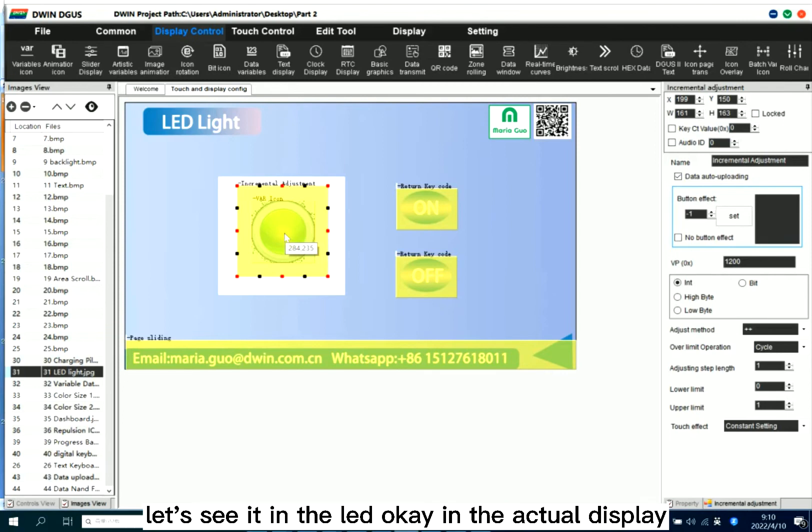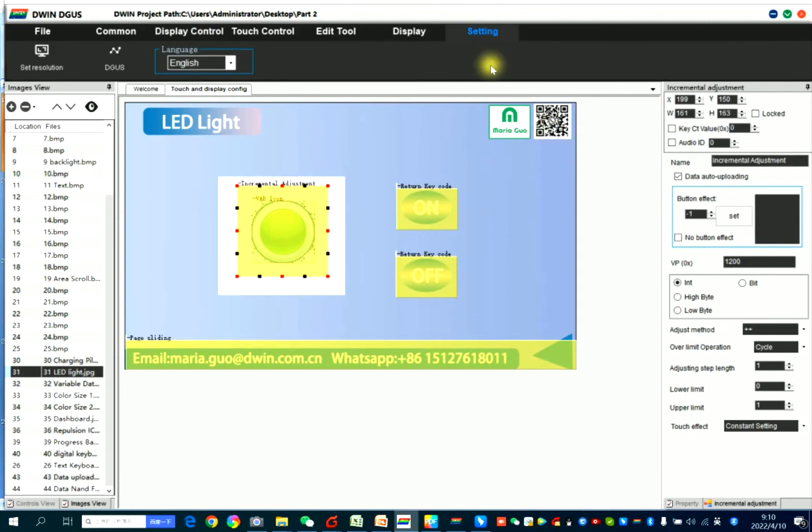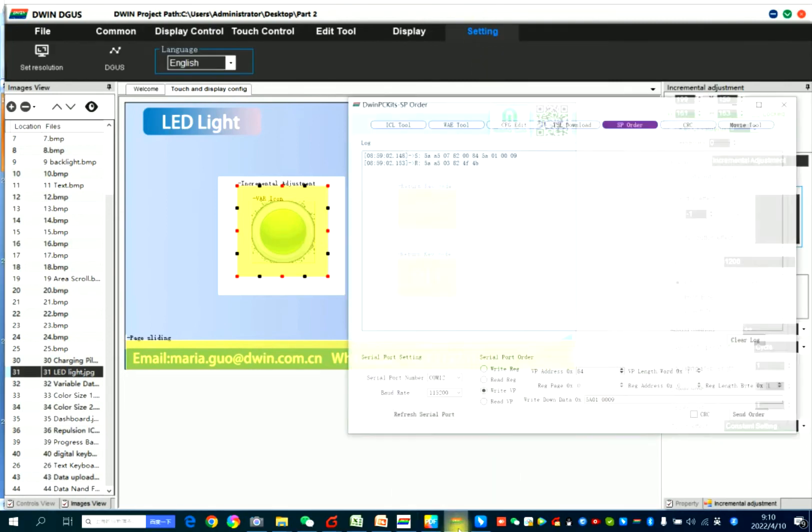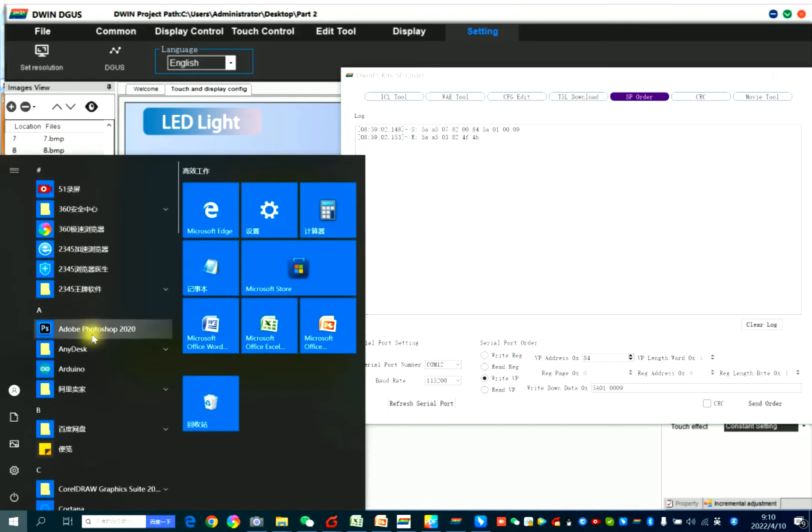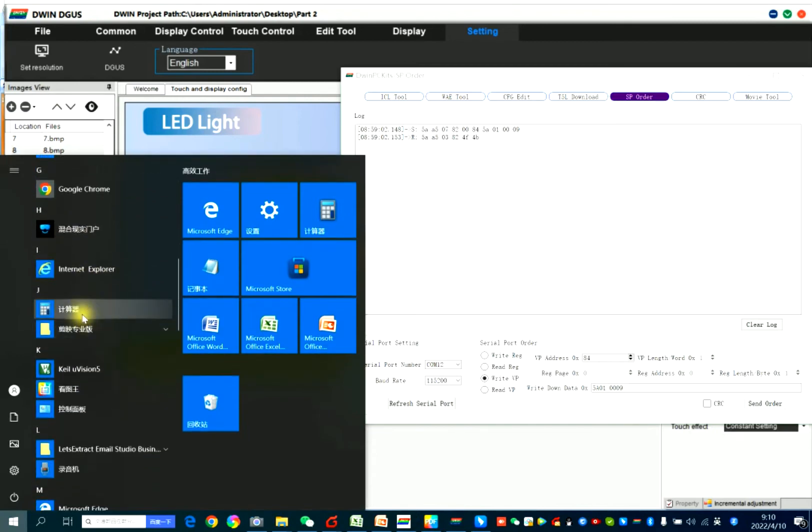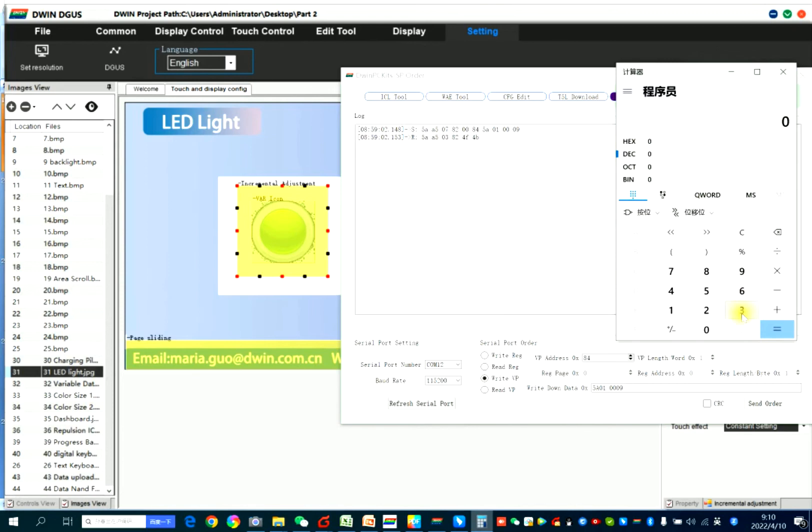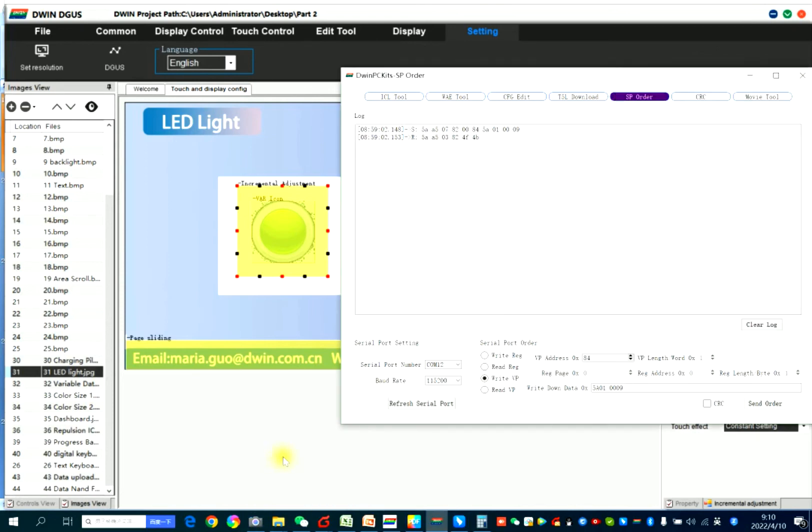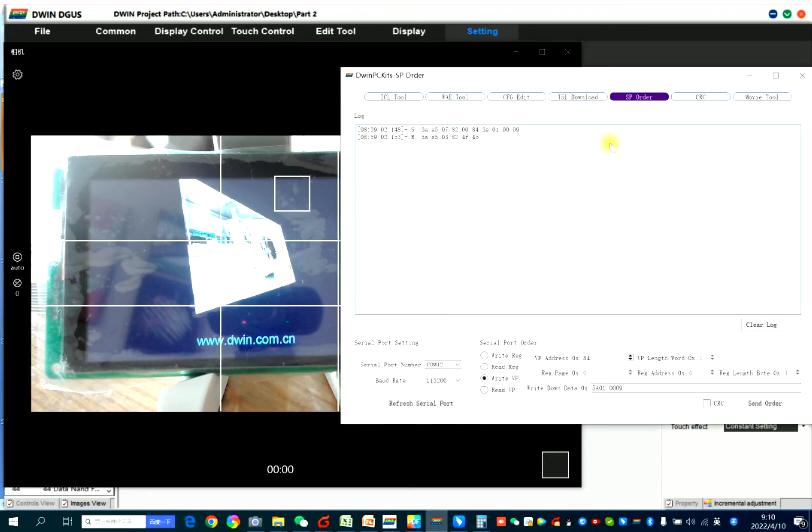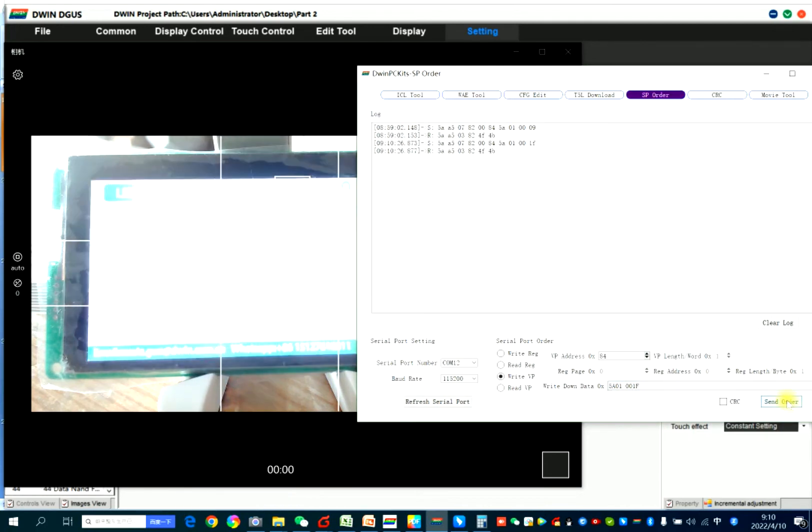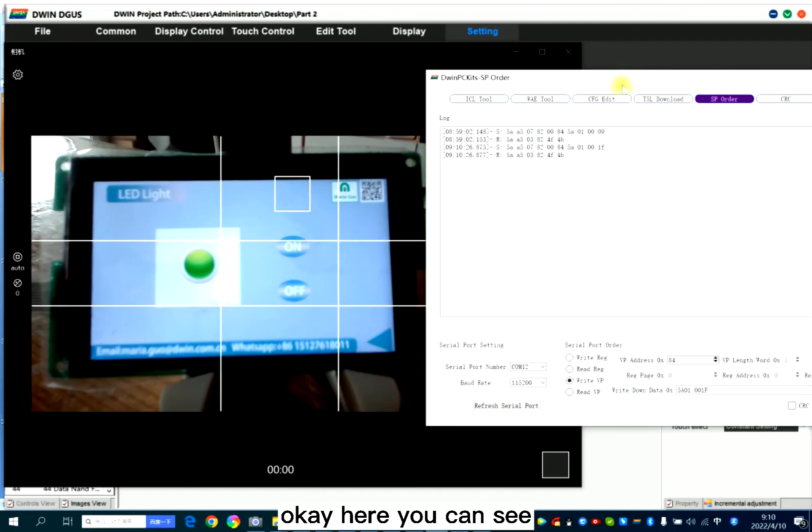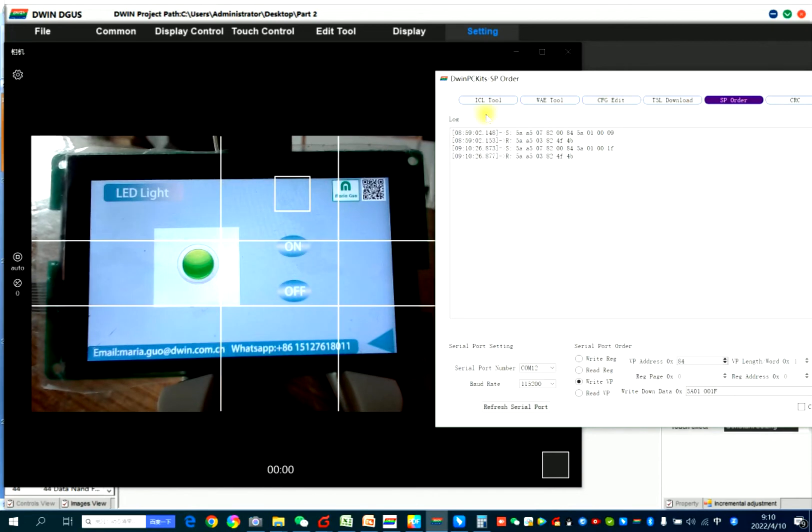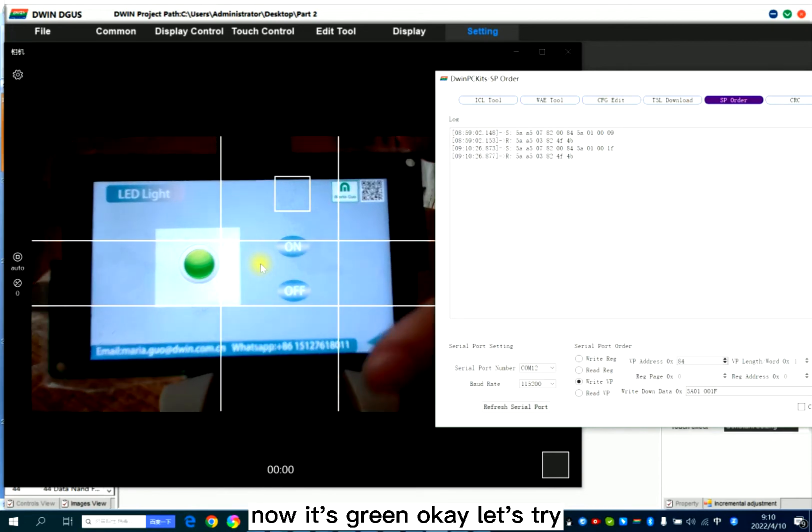In the actual display. So here is 31. 31 is 1F. Here you can see the view to the page. Now it's green. Let's try.